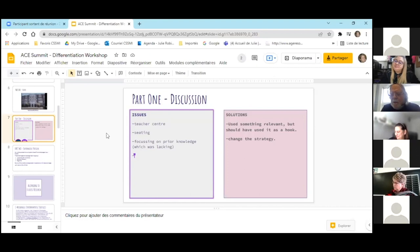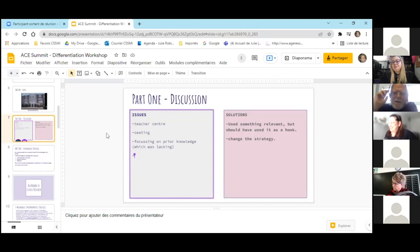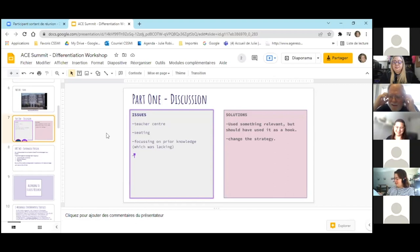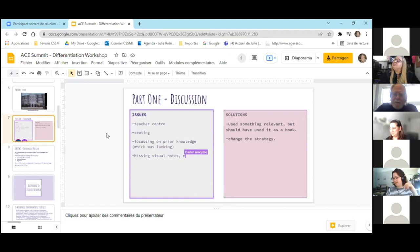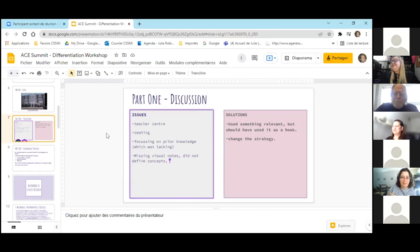Thank you very much. We also noted there are missing visual notes. We asked that he could have defined certain concepts, and he didn't give time to think — he would ask a question and then expect an answer right now. So we're talking about less prompting, giving more time to answer, giving more visual cues and notes, and maybe changing the seating chart. You have lots of different things to offer — thank you so much, team number six.